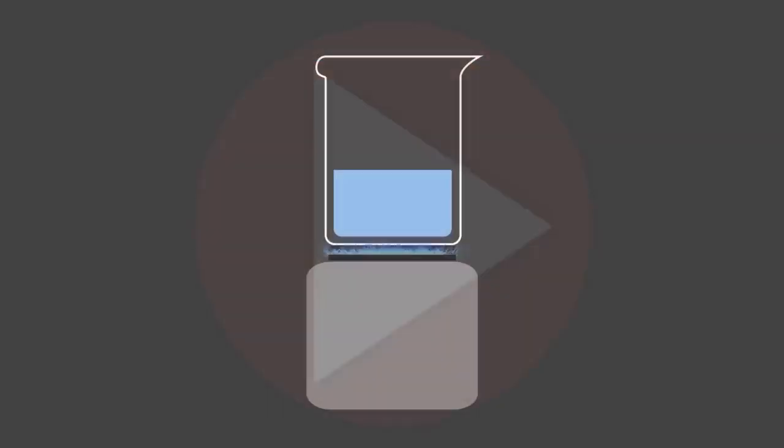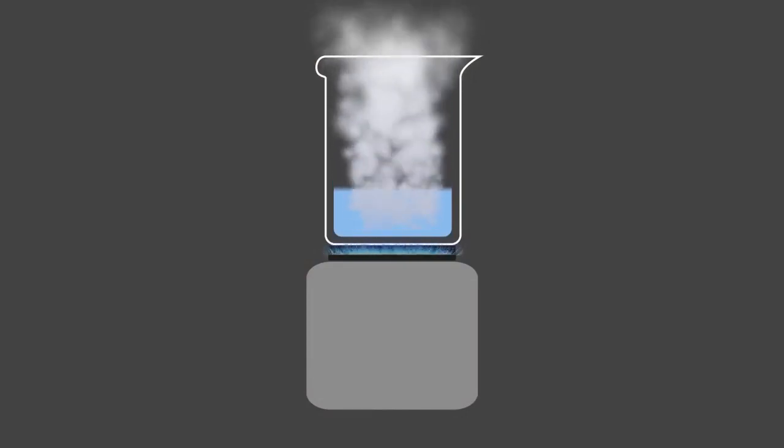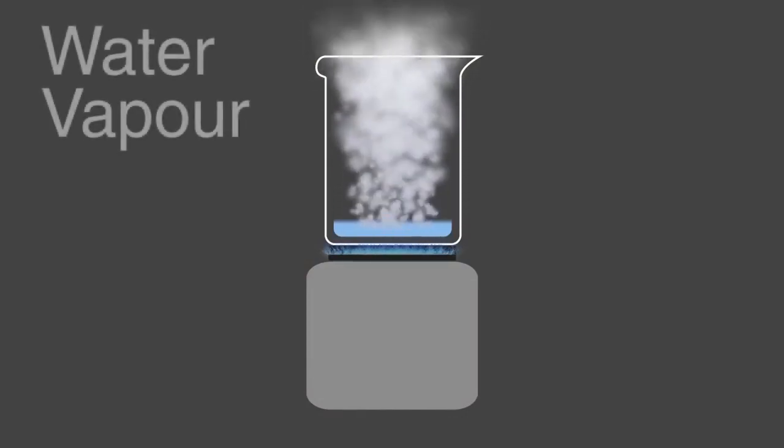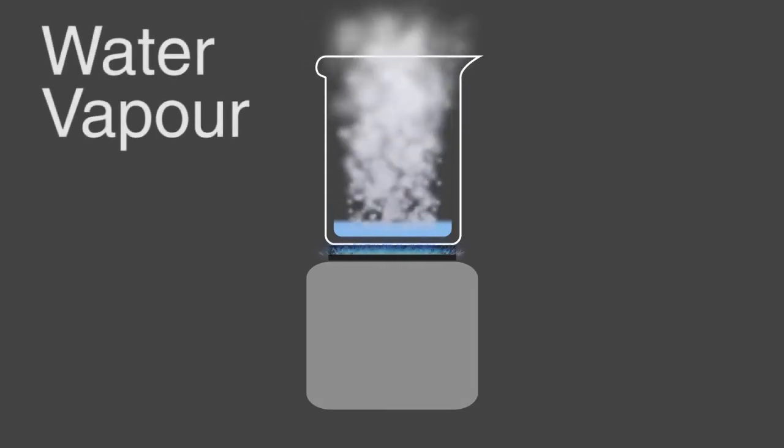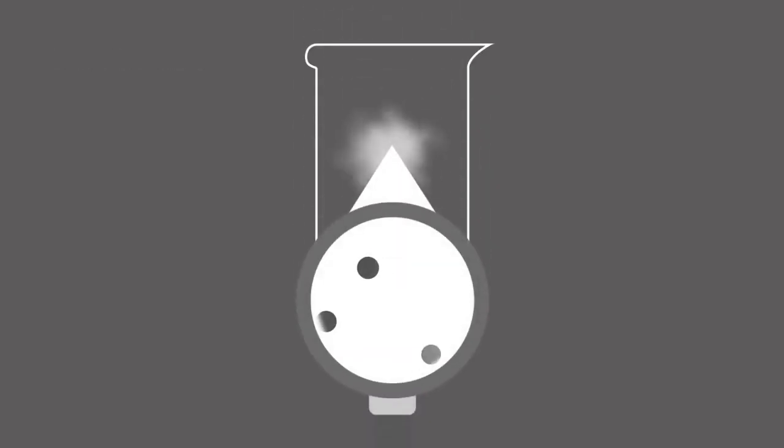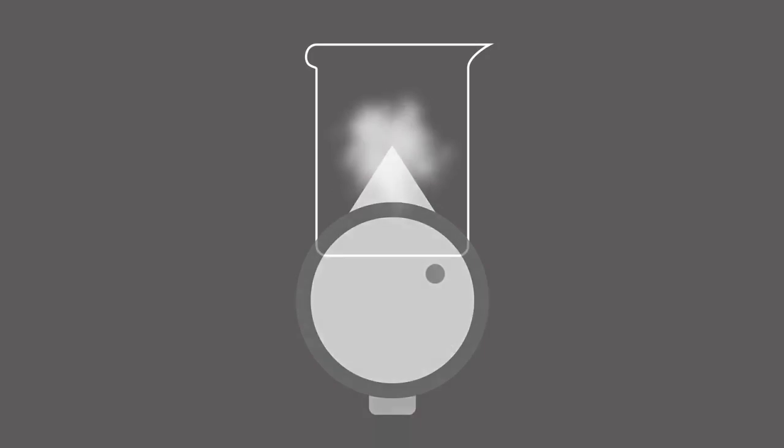The answer is water evaporates from a liquid to a gas. In our case, water vapor.